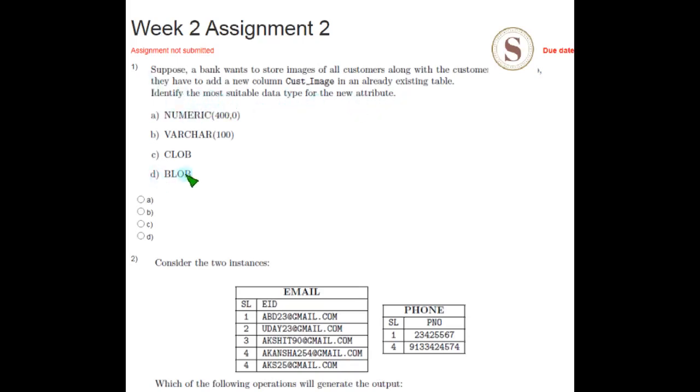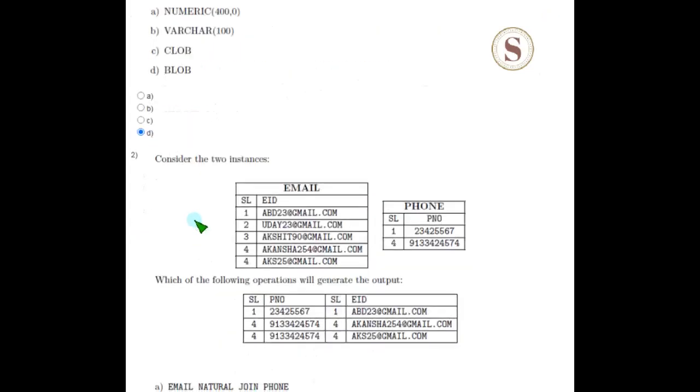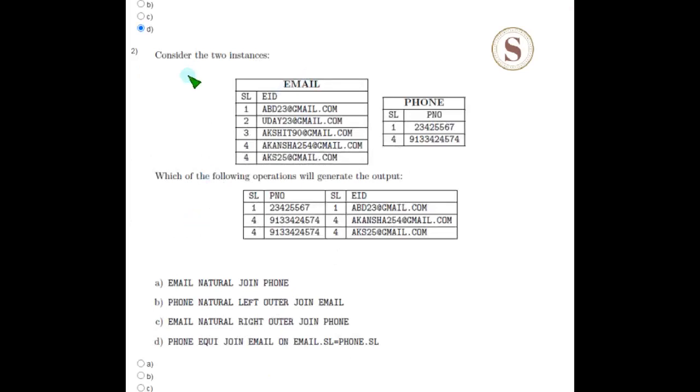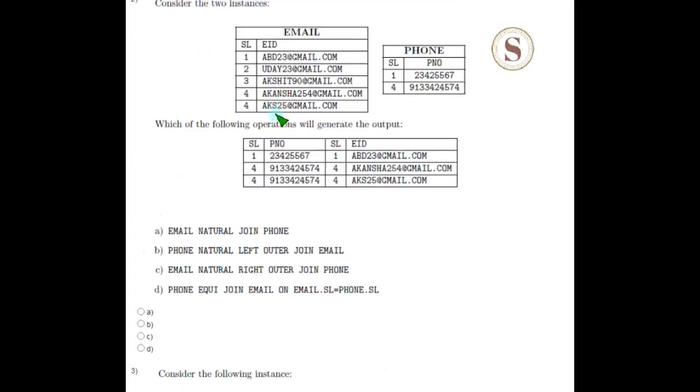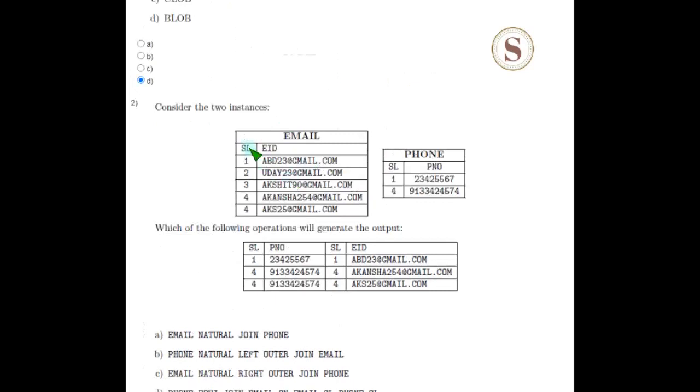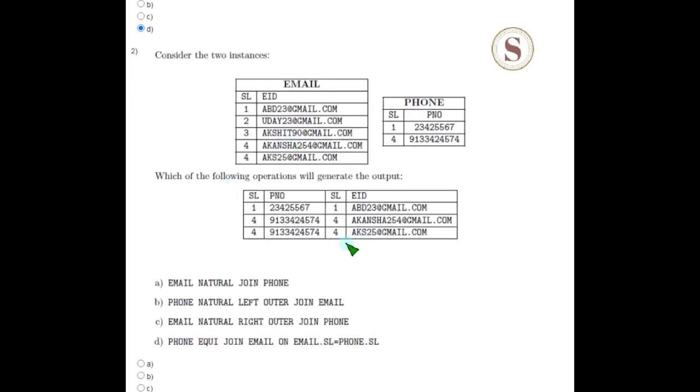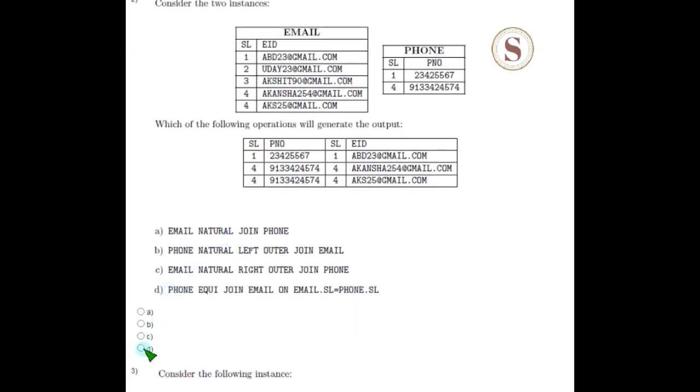Coming to the second question, they have given two tables: one for email and one for phone number. It contains SL (serial number), EID (email ID), and PNO (phone number). Which of the following operations will generate the output? The answer is option D: phone equi join mail on email.SL equals phone.SL, because here the two serial numbers have got attached. Option D is the answer for the second question.